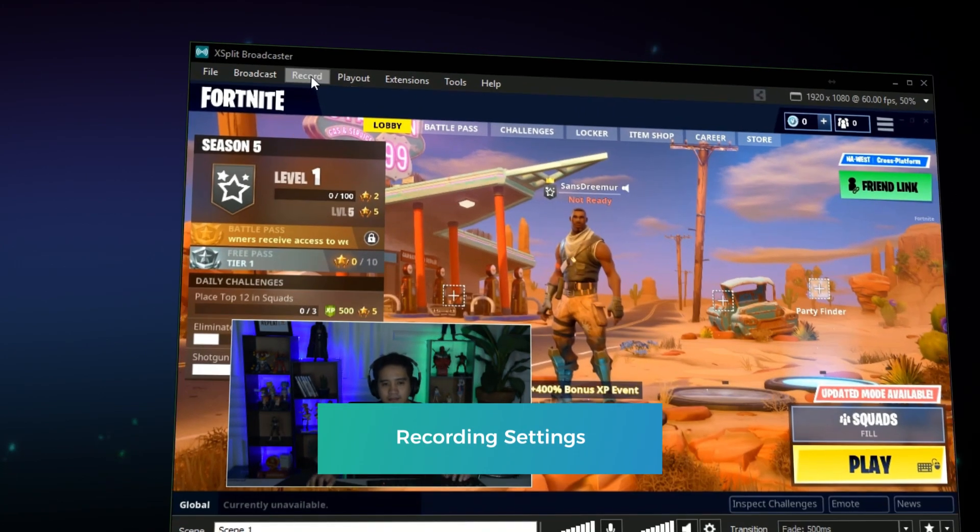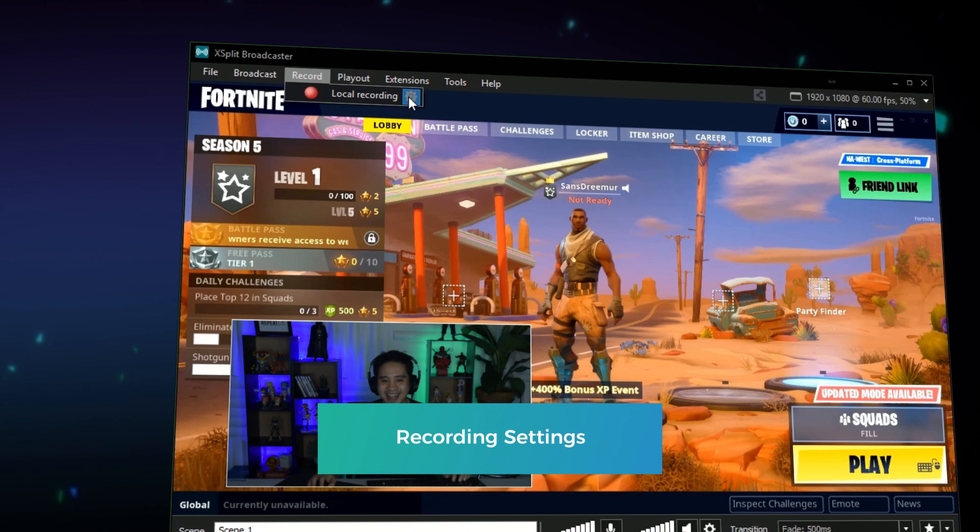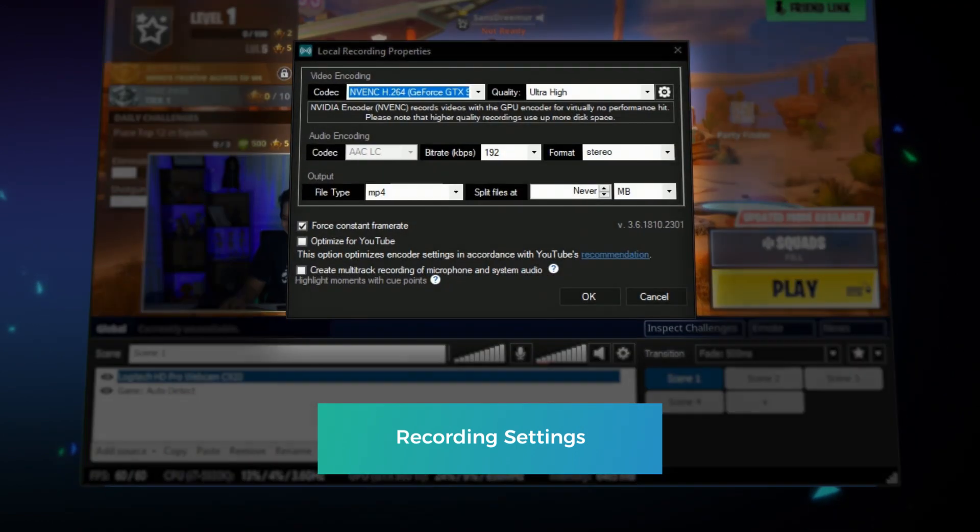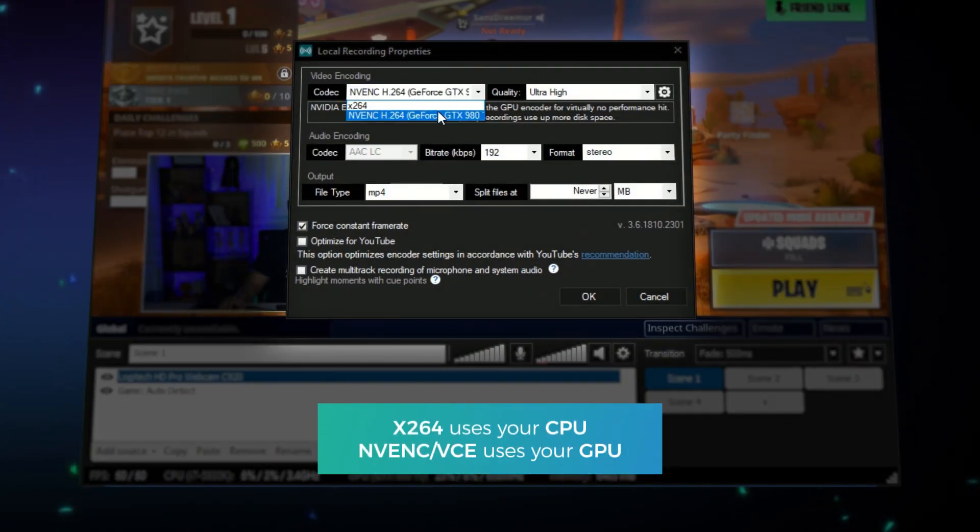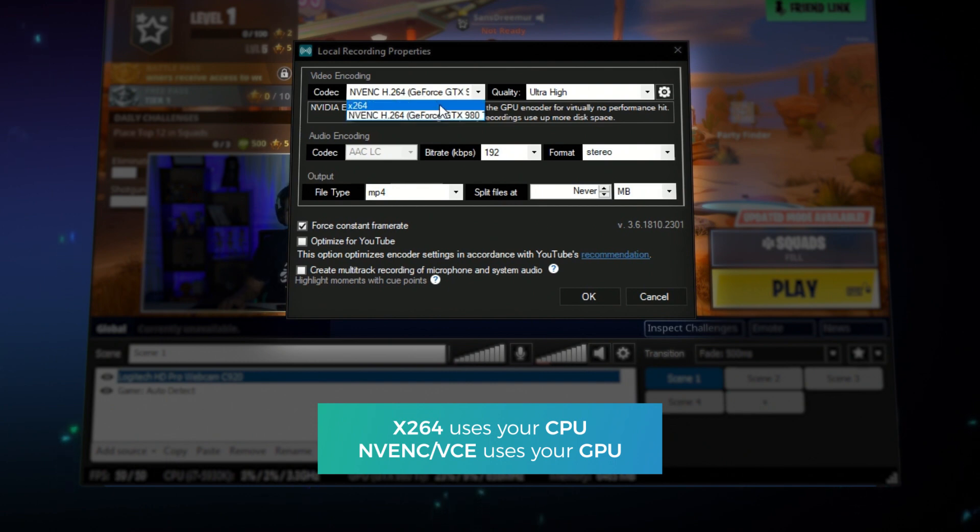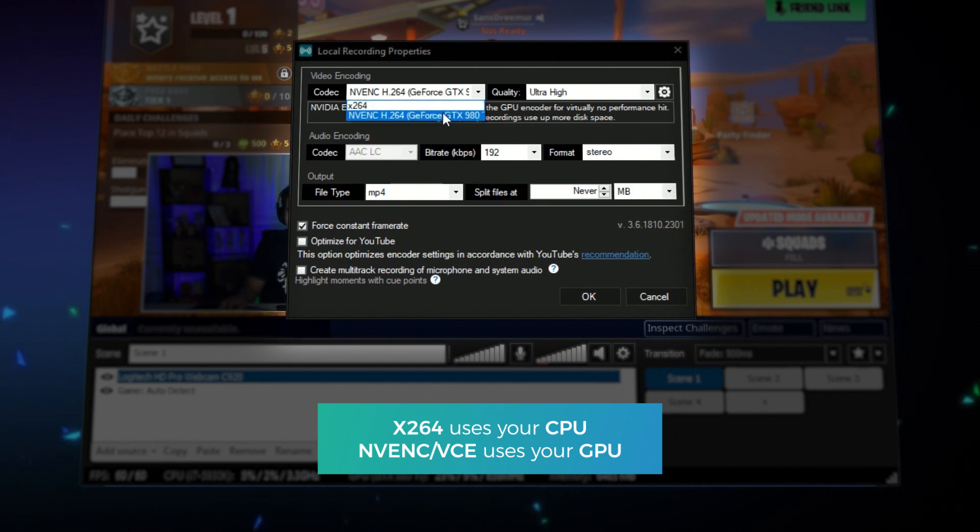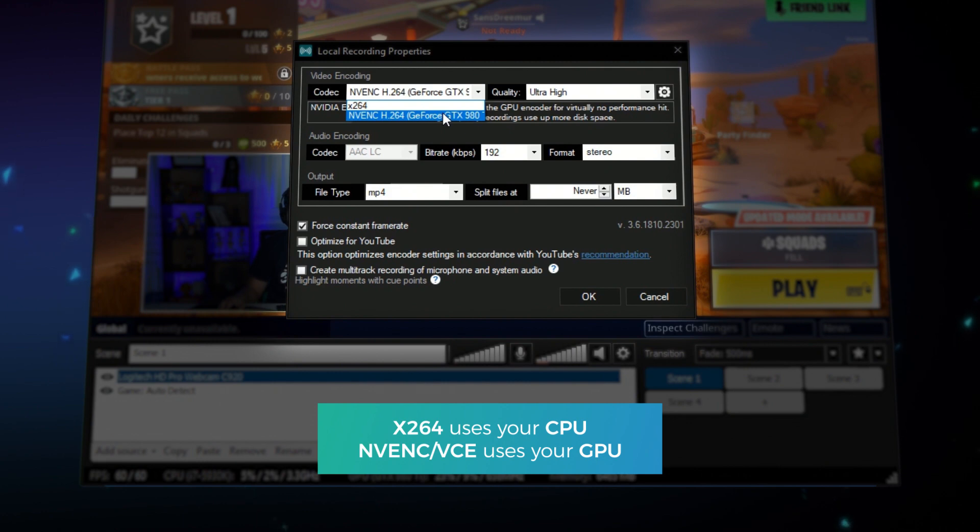Click on the record menu and click on the gear next to the local recording option. In this menu you can set the quality of your recording. For codec use X264 if you have a beefy CPU or use the NVENC VCE options if you have a good GPU.